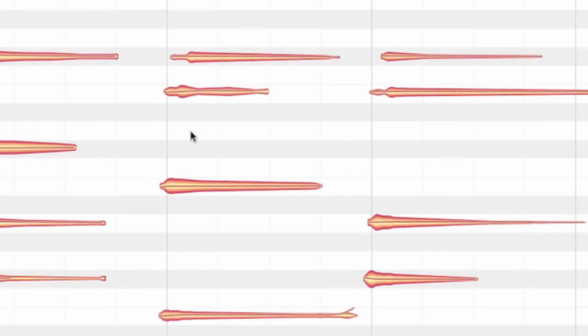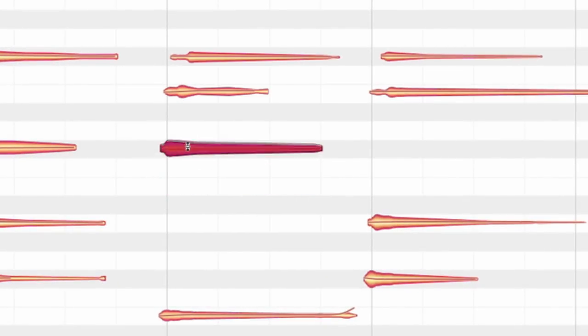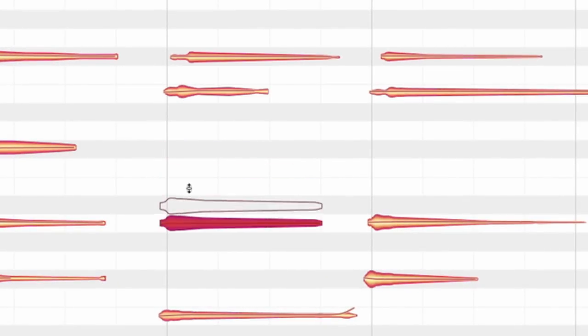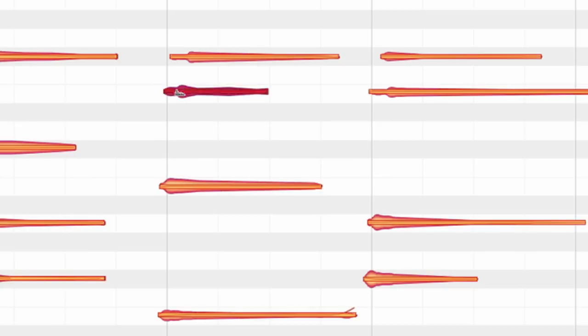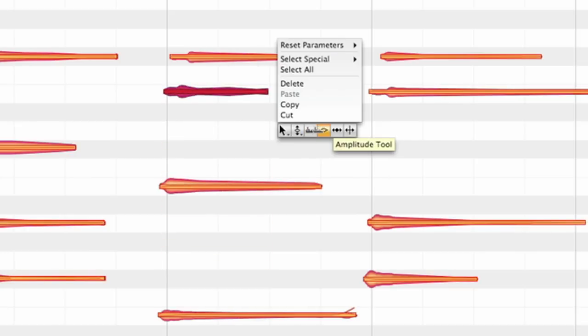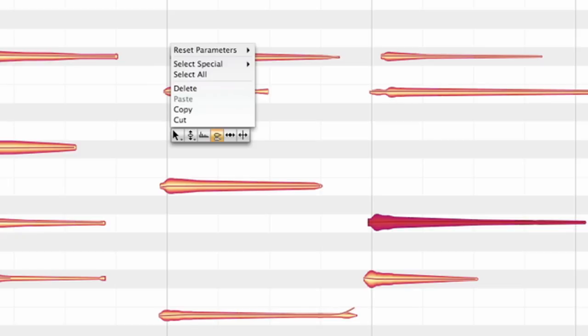After right-clicking you can switch between different tools. You can change the tuning or the formants, the volume, or the timing of each note.